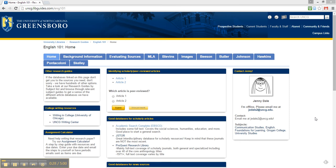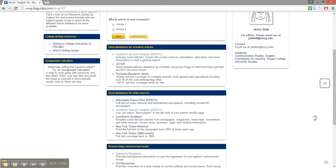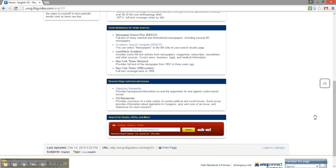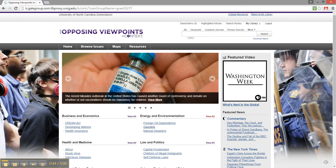So let's get started searching. From the English 101 research guide, scroll down until you see the box titled Researching Controversial Issues. I'll click the Opposing Viewpoints link. If I'm off campus, it may ask me to log in with my UNCG credentials. This is the same username and password as my UNCG email.